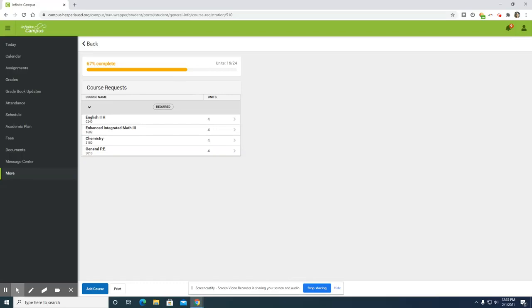You may have course requests that are visible once you get to course registration. These courses have been pre-selected by your counselor. You have the ability to elect additional courses.